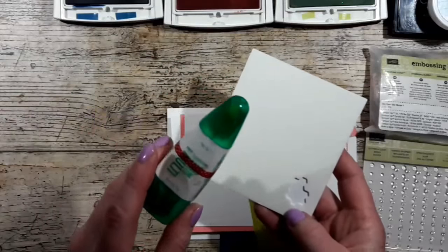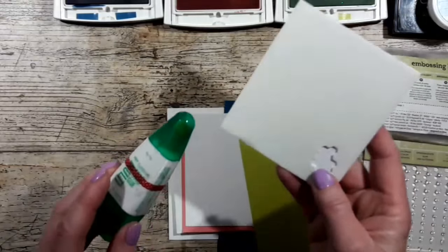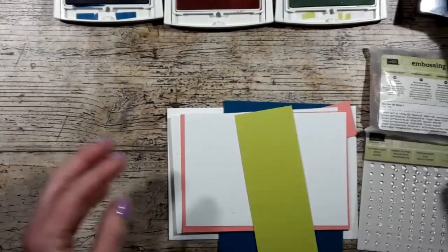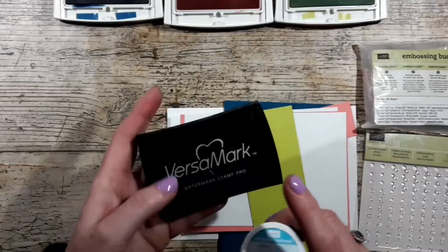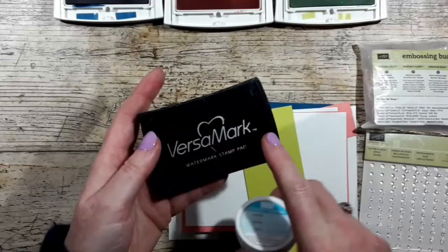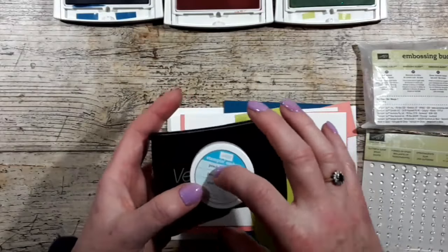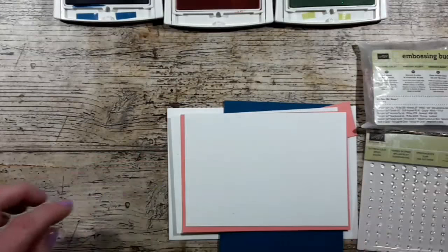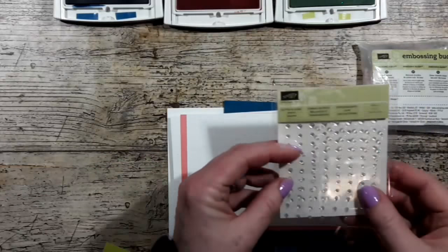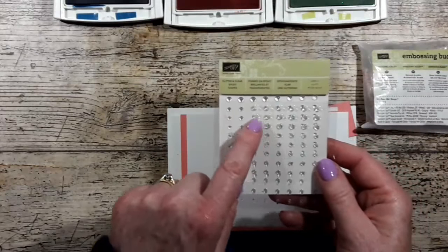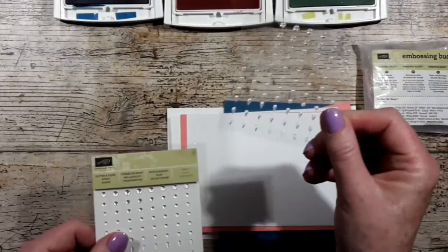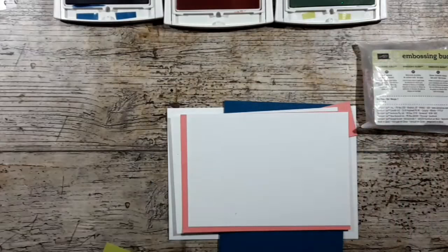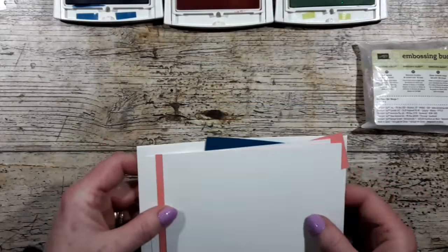Glues are multi-purpose and some dimensionals. I've also got my embossing buddy because I'm going to do some heat embossing, so we're using Versamark ink and I've got some clear embossing powder. For embellishment I'm going to use some of these lovely glitter and clear epoxy shapes. I think they're really lovely, so that'll add a nice finishing touch to the card.